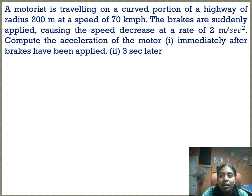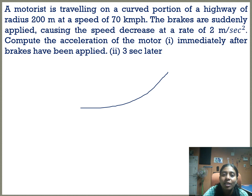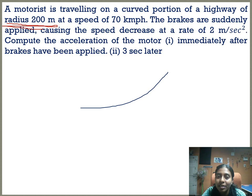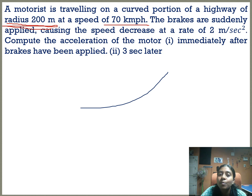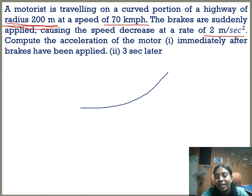Next problem: a motorist is travelling on a curved portion of a highway of radius 200 meters at a speed of 70 kilometers per hour. The brakes are suddenly applied, causing a speed decrease at a rate of 2 meters per second squared — that is, a deceleration. So the tangential acceleration will be taken as a negative value.